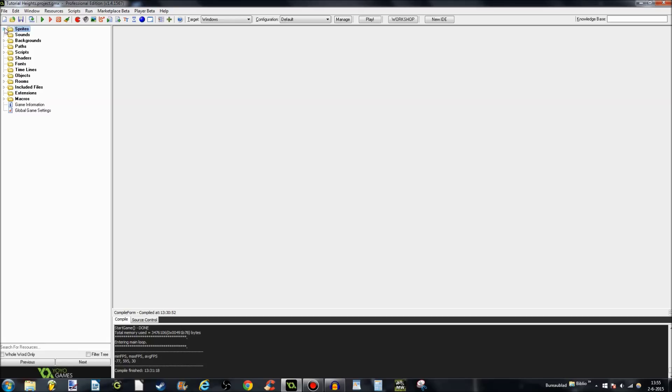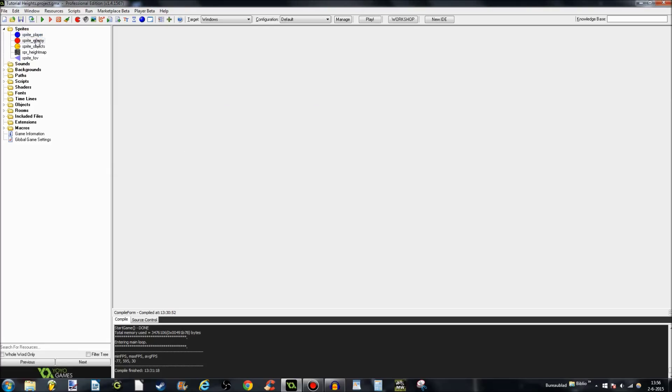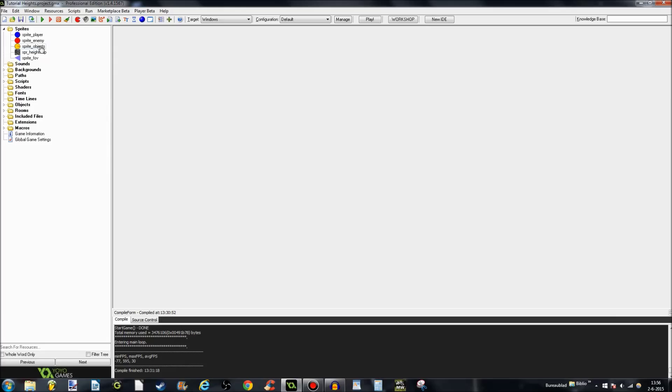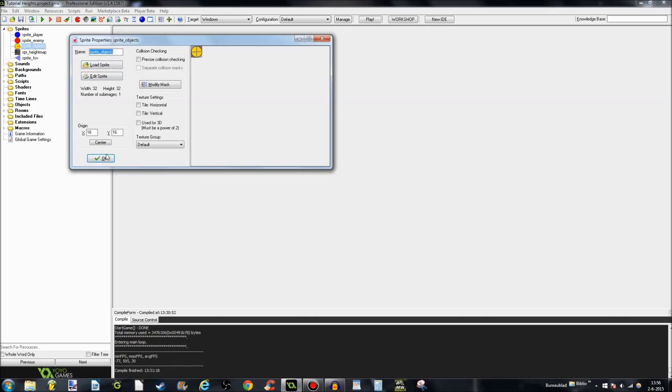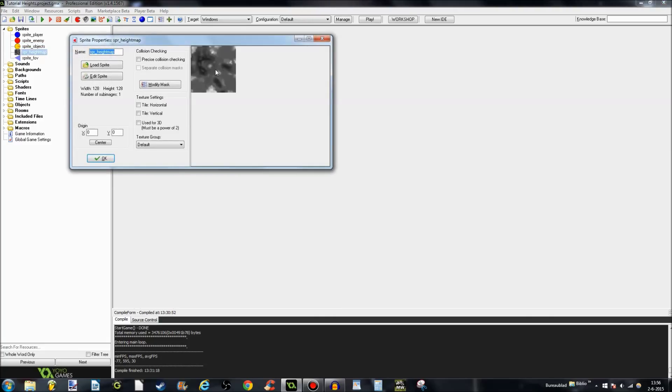First thing I'm going to show you are sprites. I have a total of 5 sprites. The first one is sprite player, I guess you all know what that's for. Sprite enemy, by the way I apologize for my voice today. And a sprite object for various kinds of objects. And of course the height map.